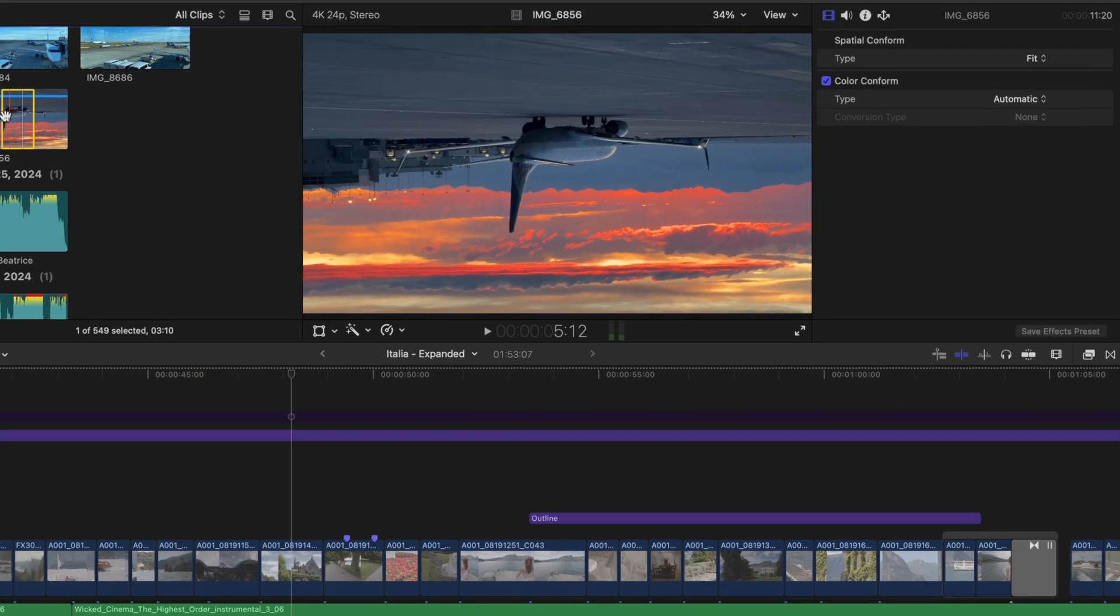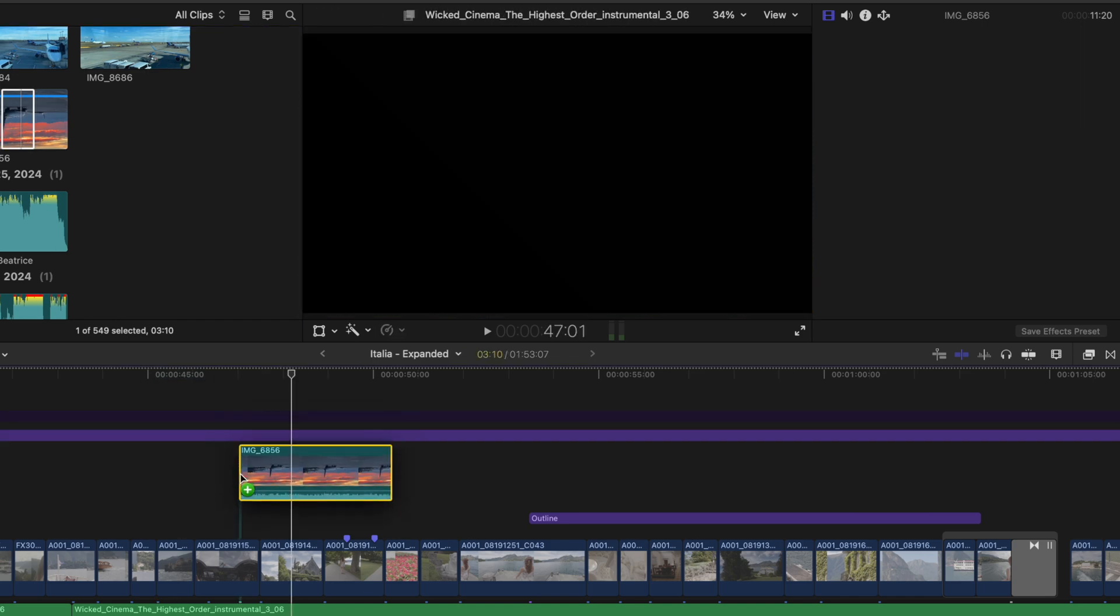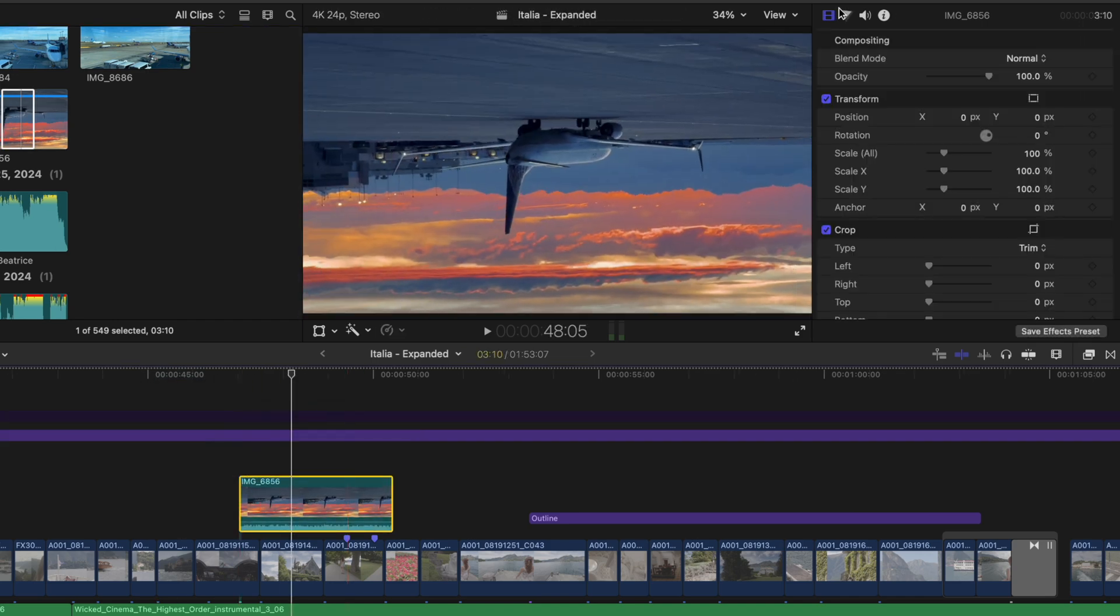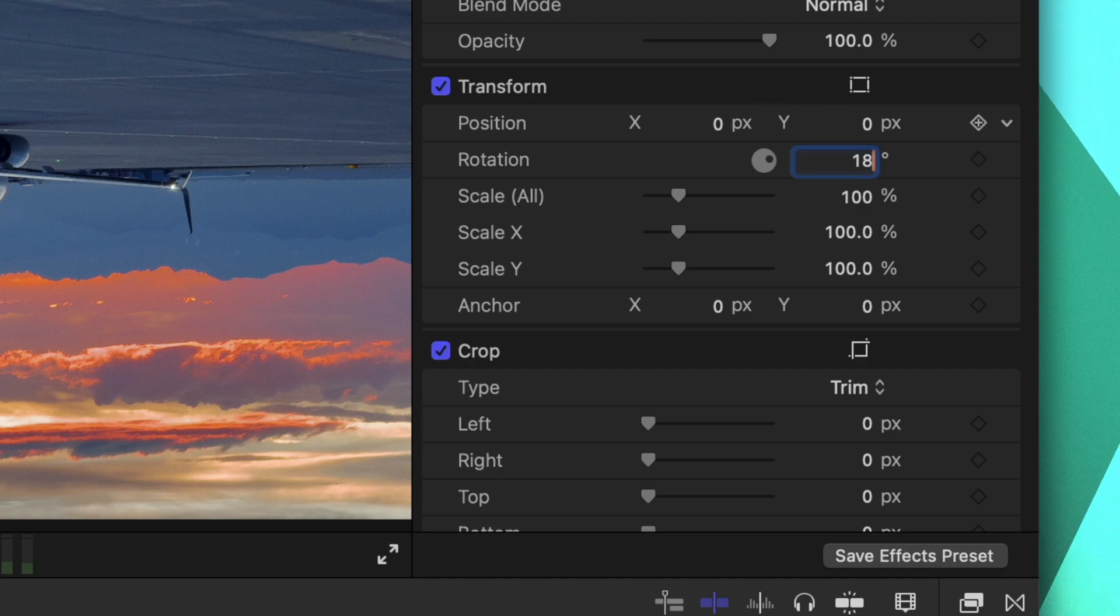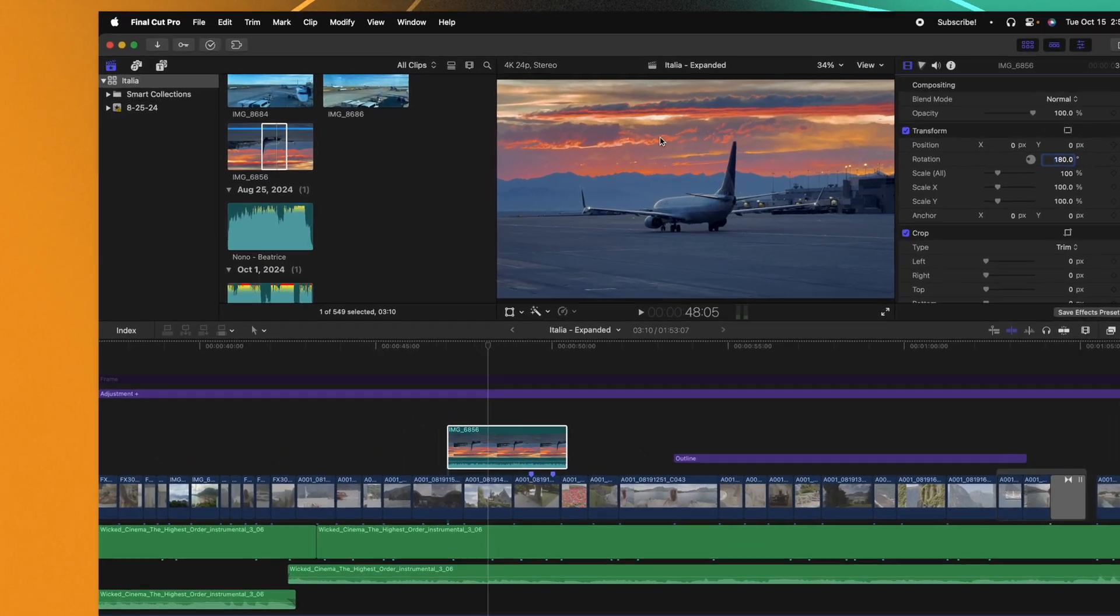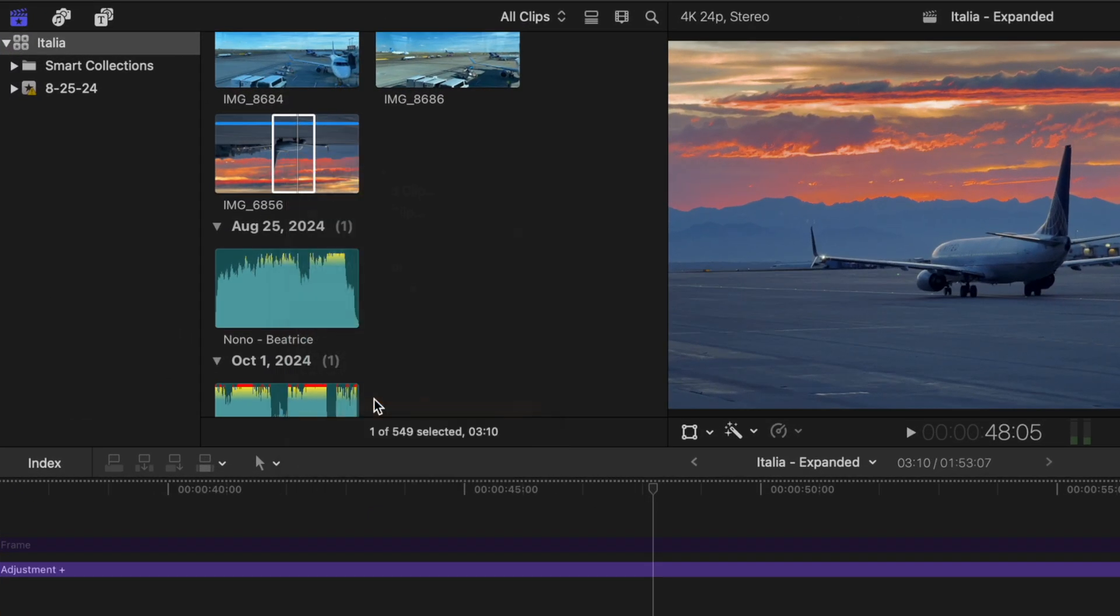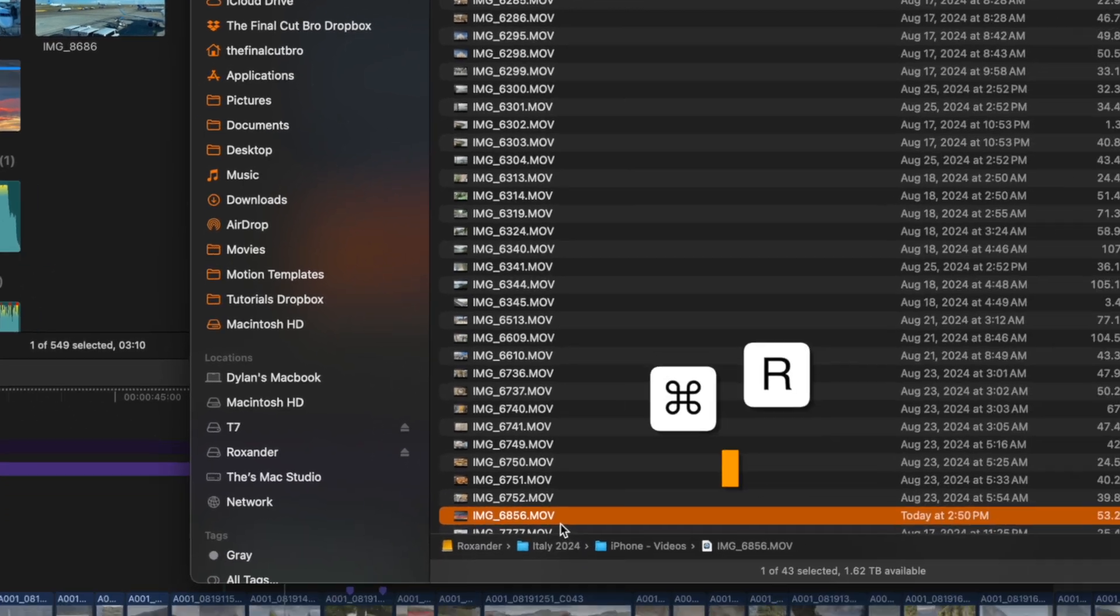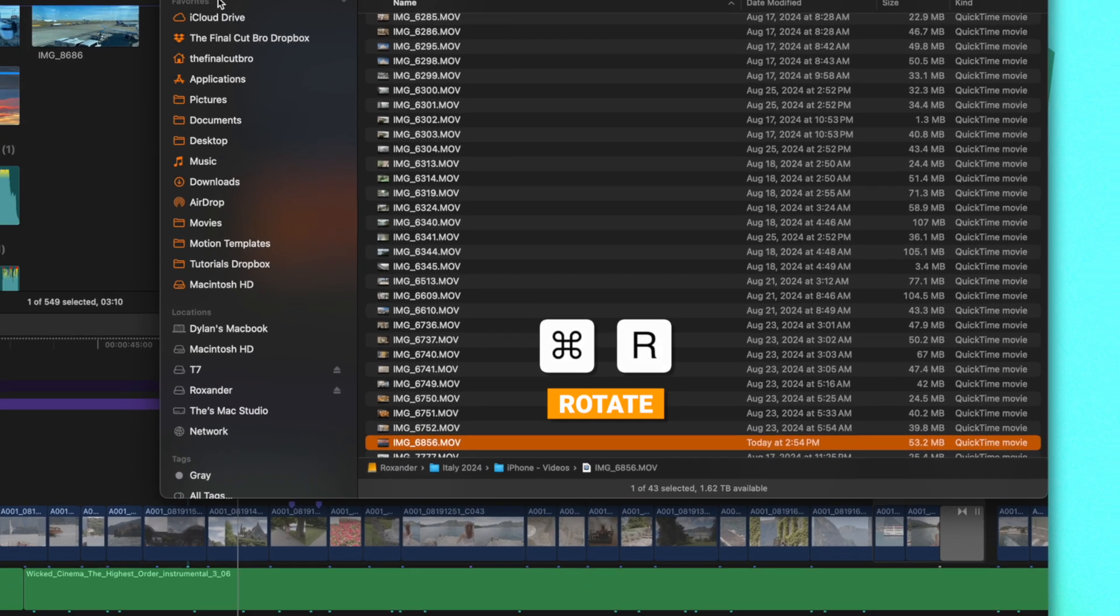Have you ever gotten into Final Cut Pro and realized that your footage is upside down or maybe accidentally filmed vertically? Rather than bringing that footage down onto your timeline, going to the video inspector and rotating it, and then having to do that every single time you bring this footage down onto the timeline, you could instead select your footage, select reveal in Finder, and then just push command R twice to rotate it.